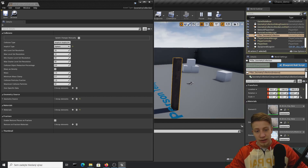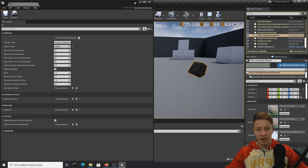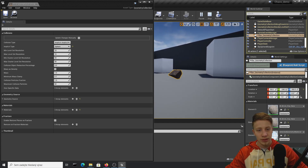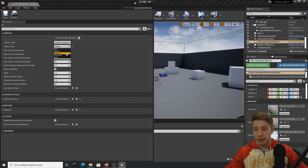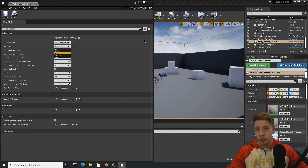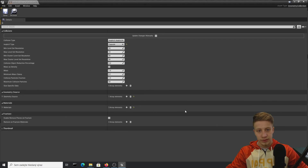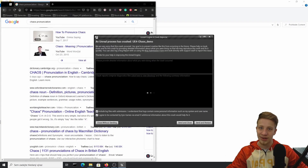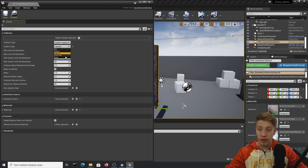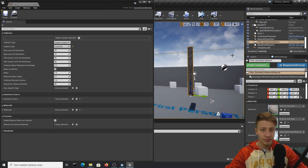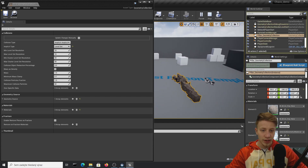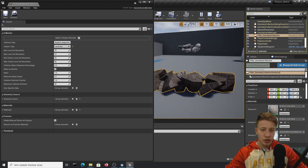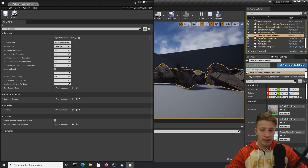Another option is Sphere, which generally looks bad — you can see the pieces rolling around unrealistically. Then there's Capsule, which is even worse. Even Unreal's own documentation doesn't recommend using Capsule right now, so don't do that. The last option is Level Set, which is the most expensive and most precise.